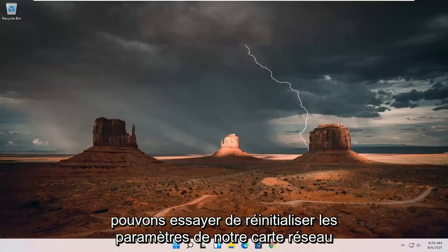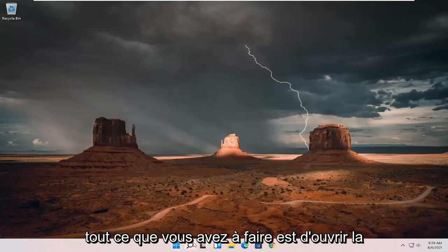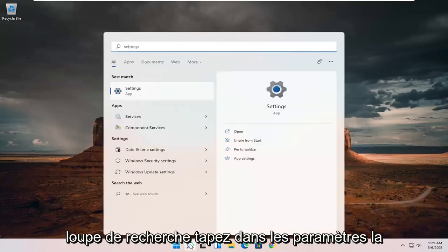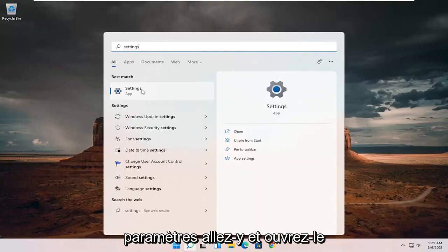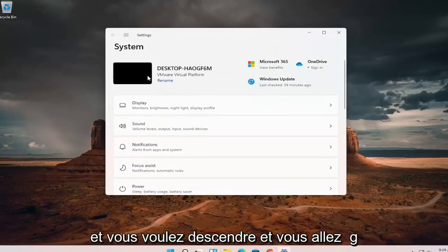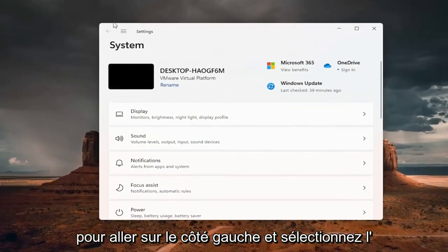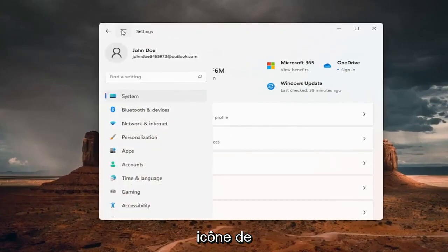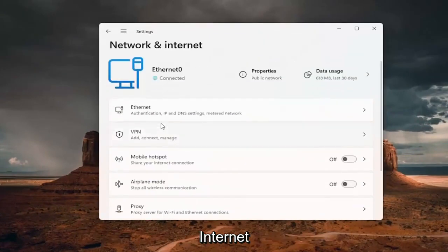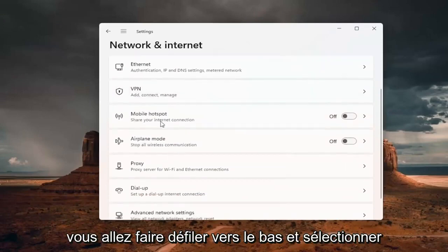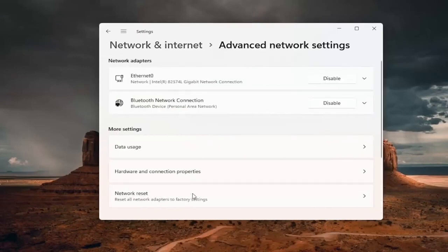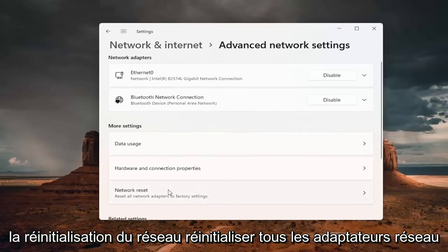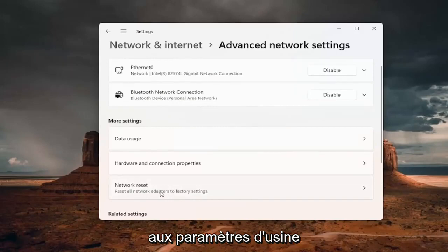Something else you can try, we can try resetting our network adapter settings. Open up the search magnifying glass, type in settings, best match will come back with settings. Go ahead and open that up. On the left side select the menu icon up top and select network and internet. Scroll down and select advanced network settings. Now go to network reset, reset all network adapters to factory settings.